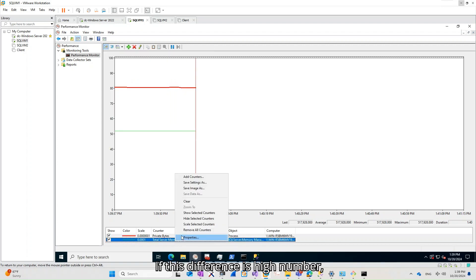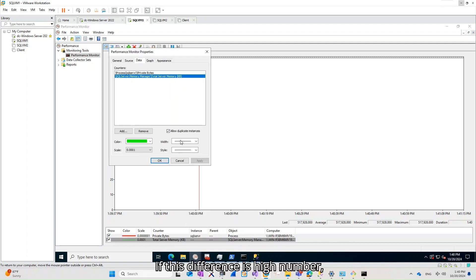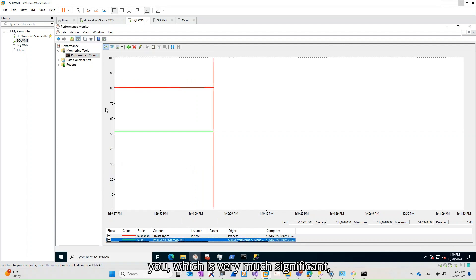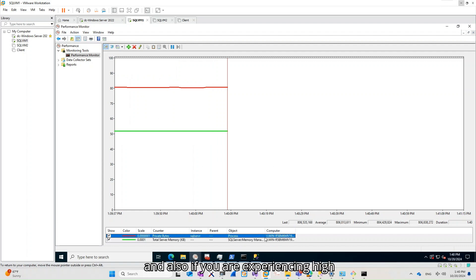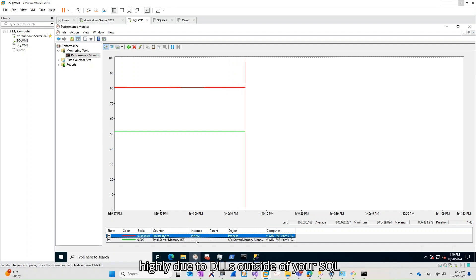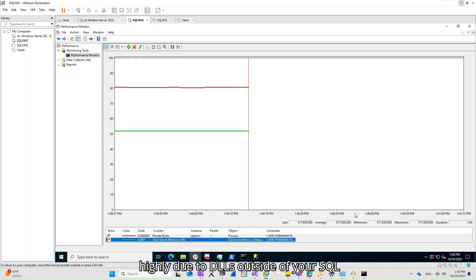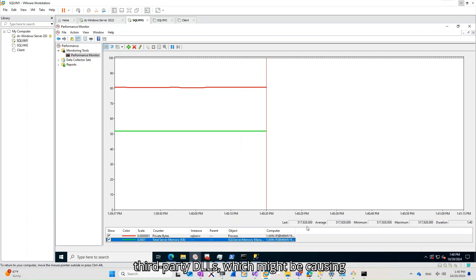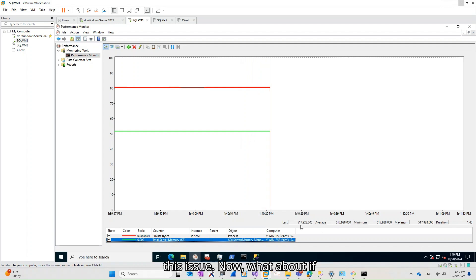If this difference is a high number — let's say 4 or 6 GB — which is very much significant, and also if you experience high memory utilization in Task Manager, it is highly due to DLLs outside of your SQL Server. You should check any antivirus or third-party DLLs which might be causing this issue.